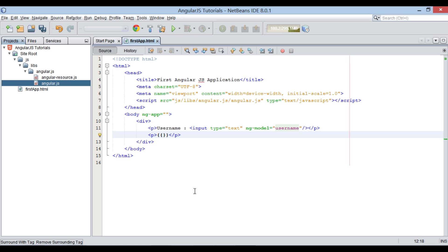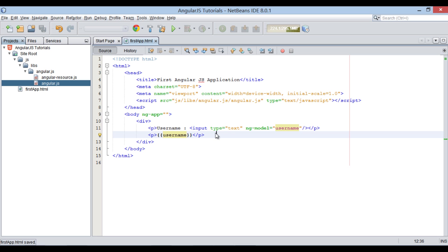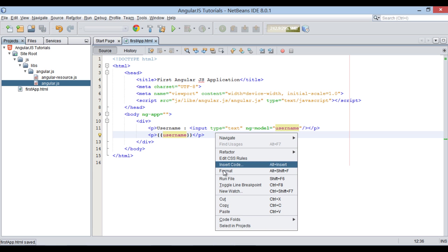We will discuss these directives and expressions more in upcoming tutorials. Between two curly braces, we just provide model name as username. Let's run this HTML file once again.